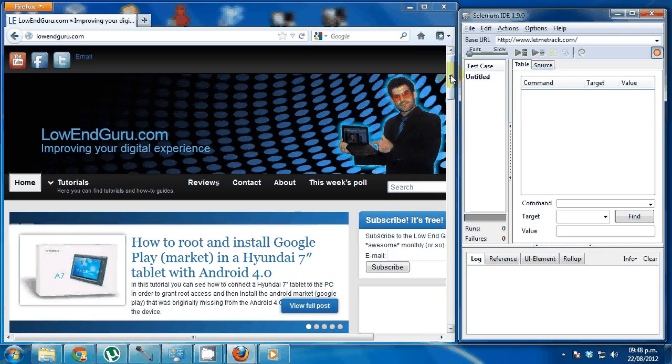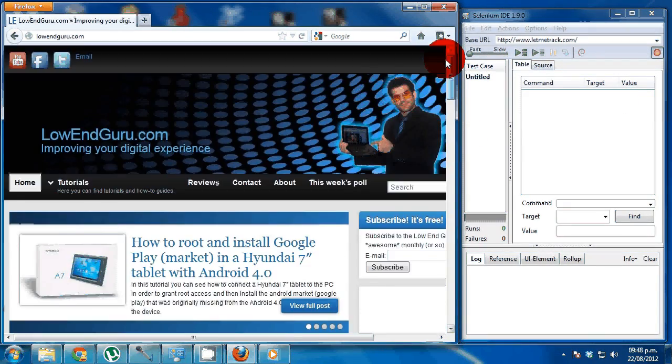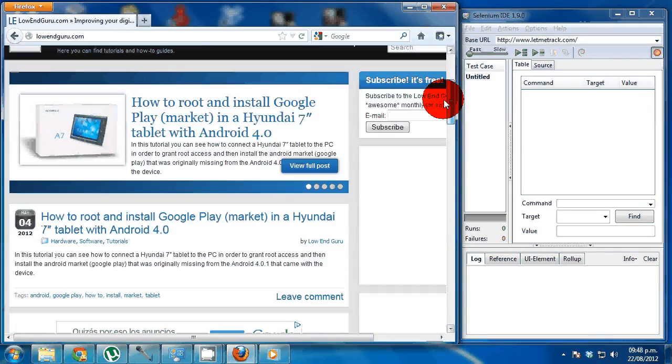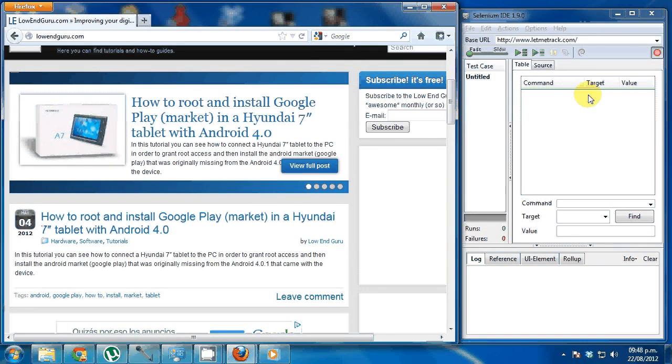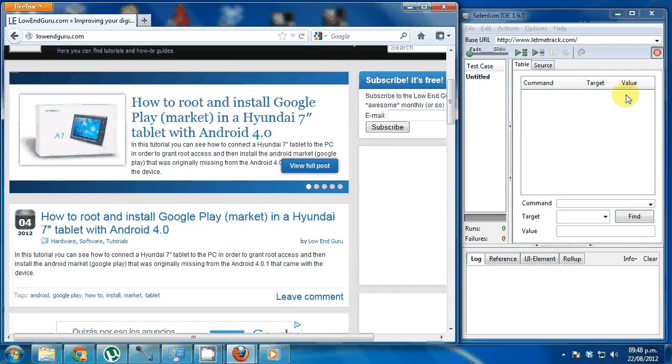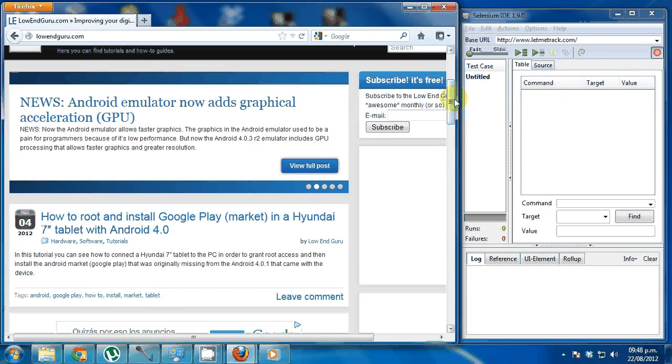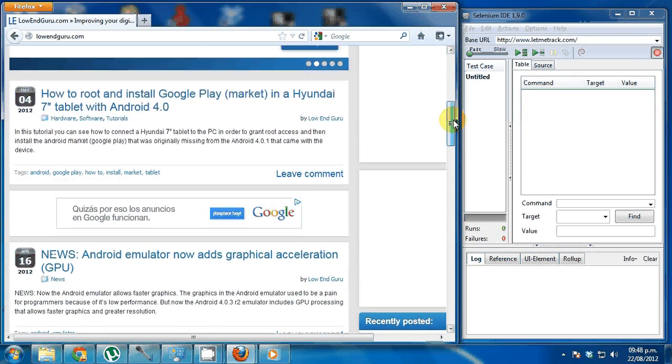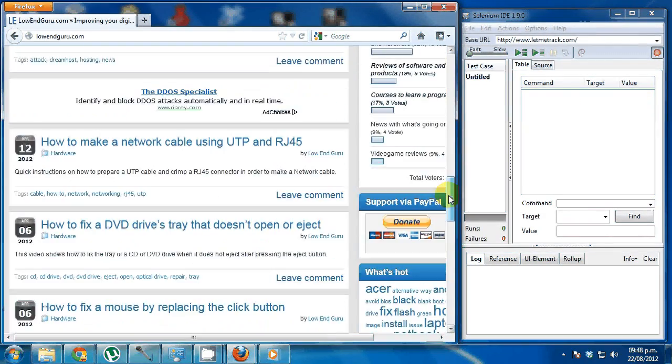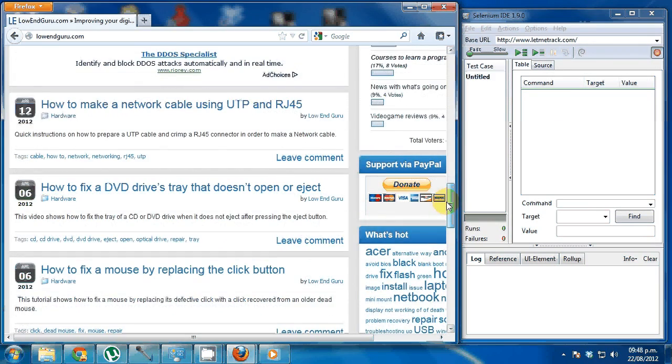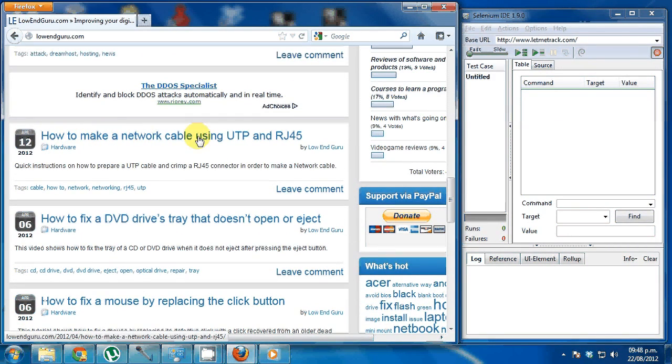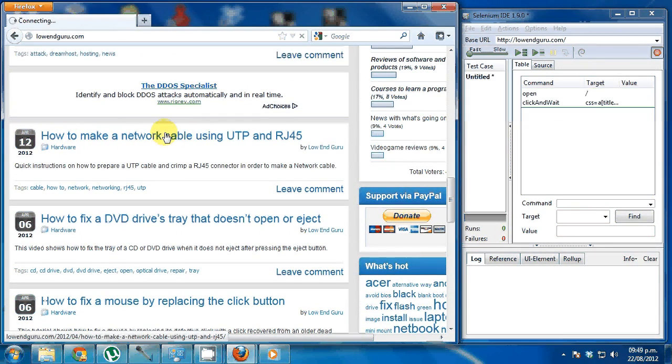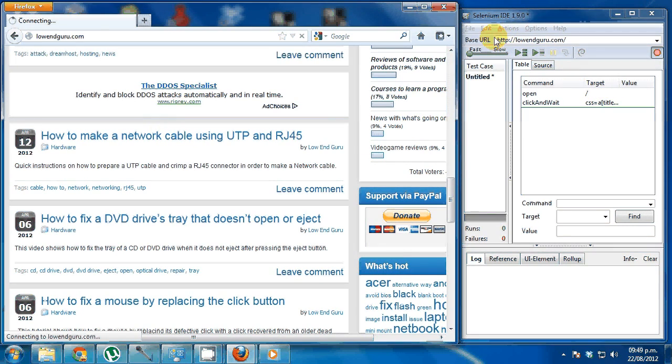So I'll perform some basic actions against this browser and you will see how every action I perform here translates into a command that pretty much aims at a target. The value thing is for some kind of commands. So let's give it a shot. I'll try to click here on the how to make a network cable post.